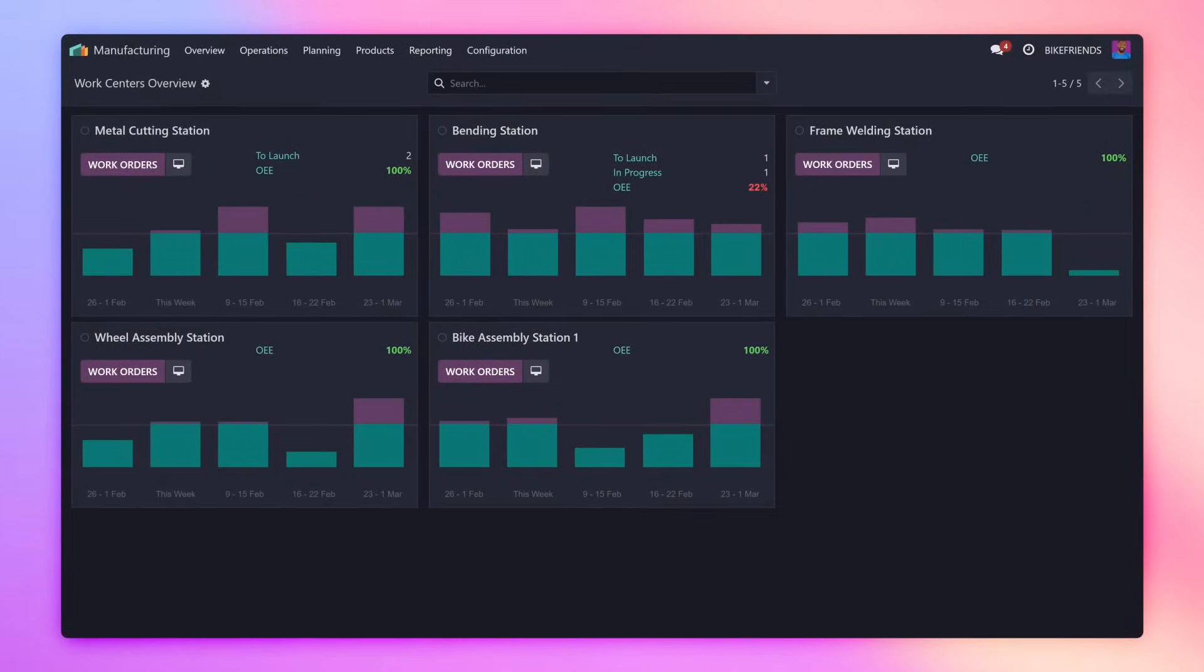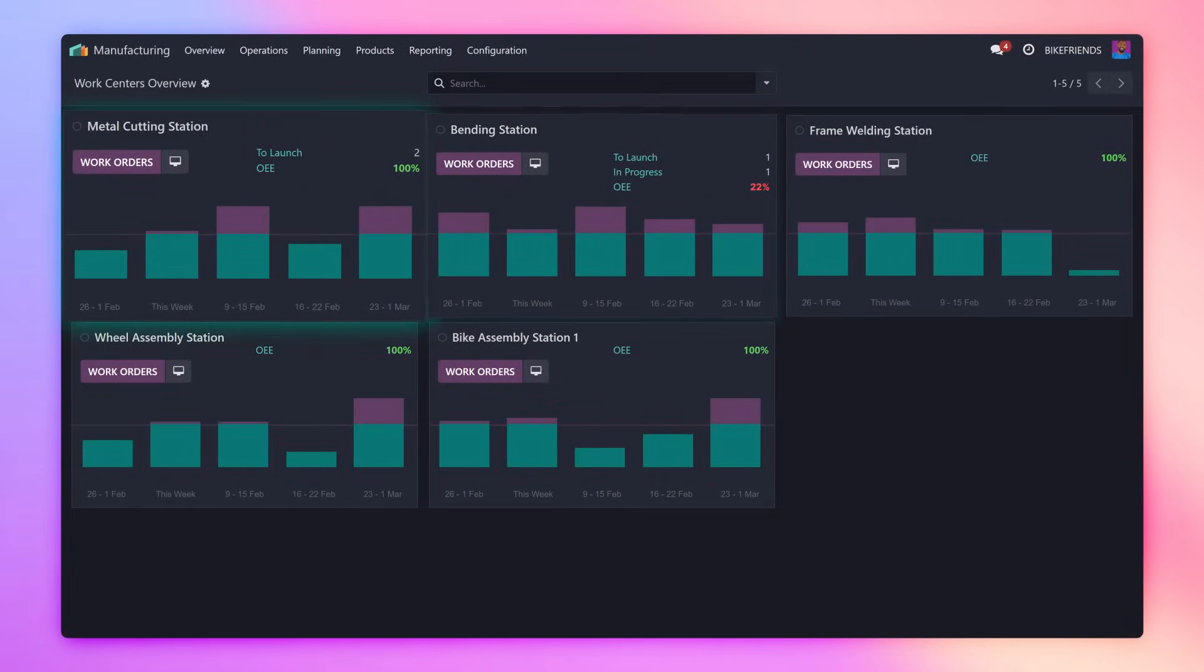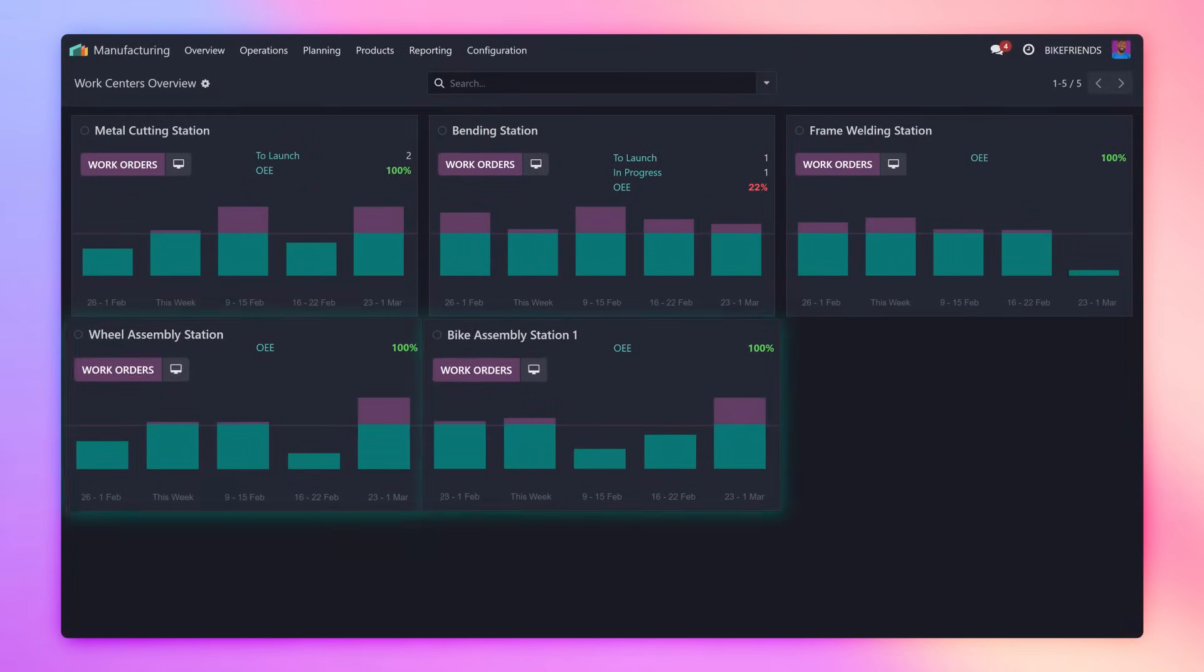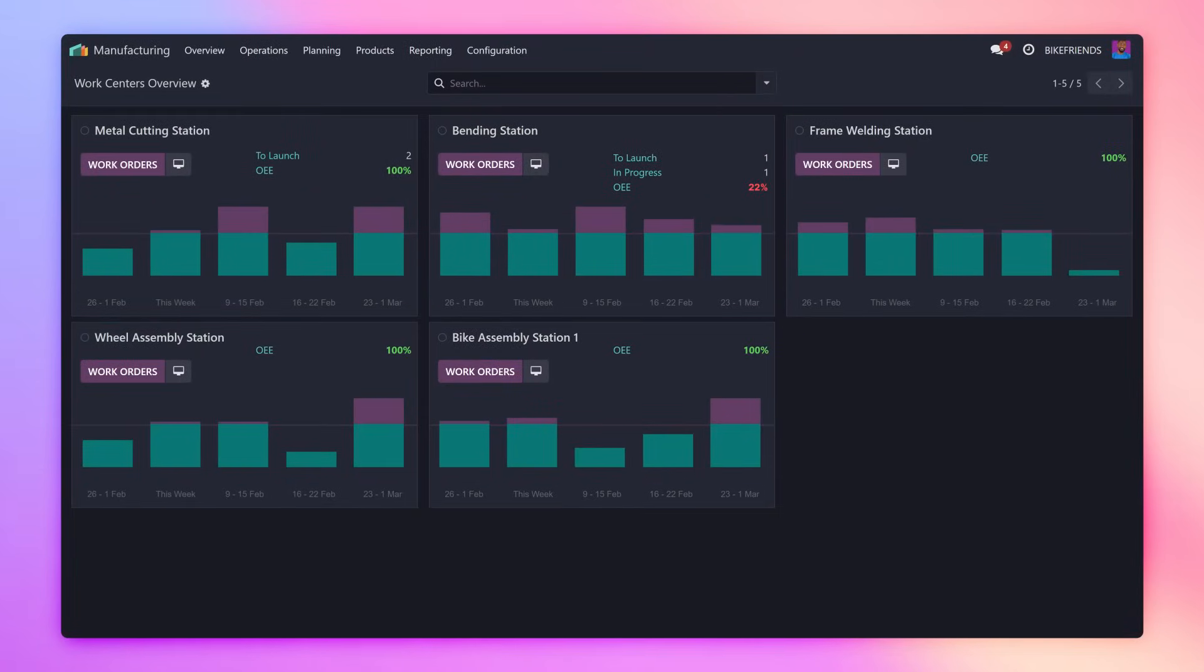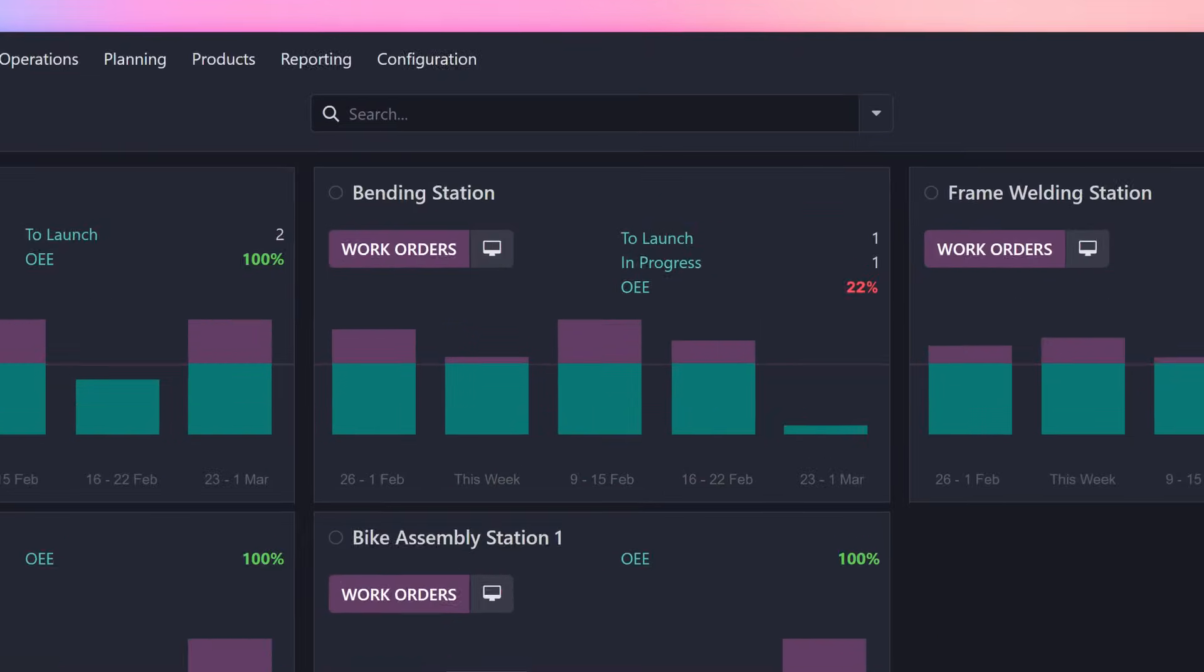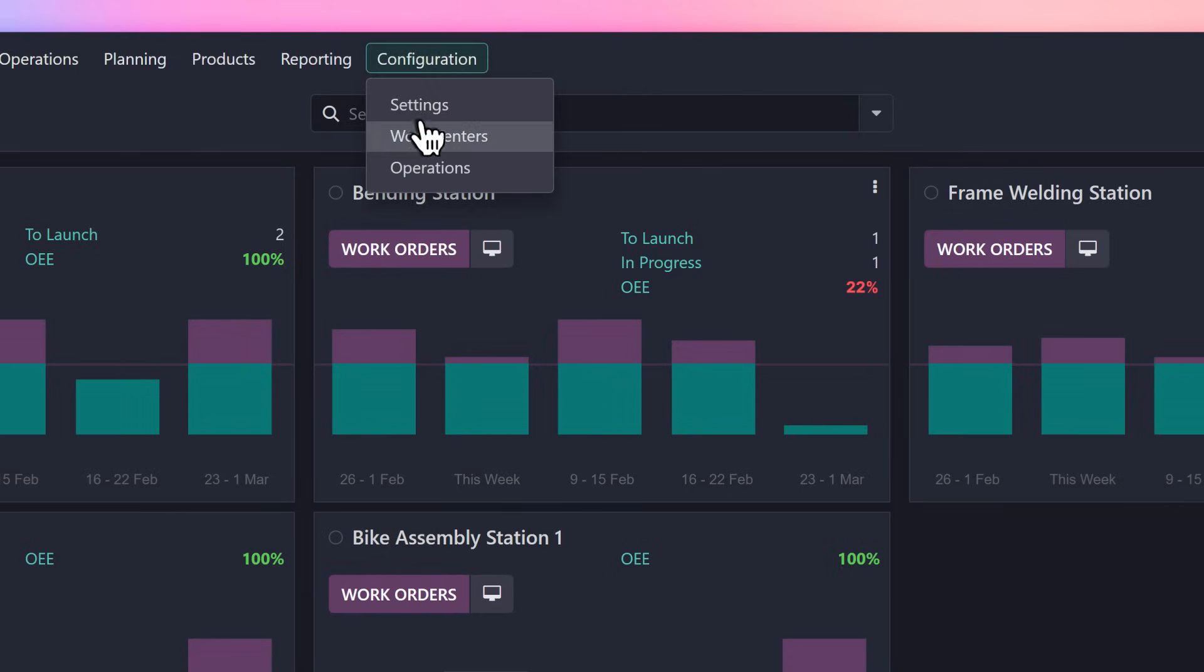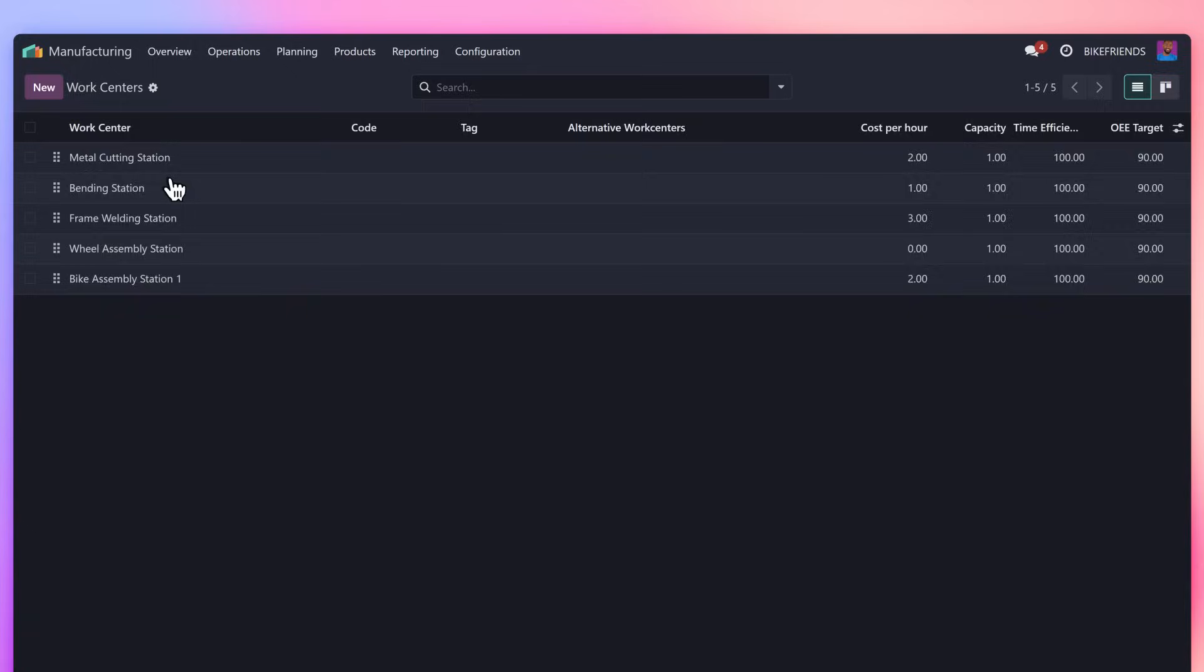On the manufacturing dashboard, we see a bird's eye view of every work center. Look at that. My bending station work center seems to be operating below the desired efficiency level. Better loop in my foreman.